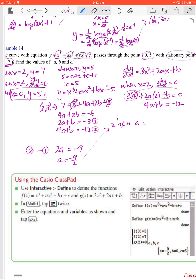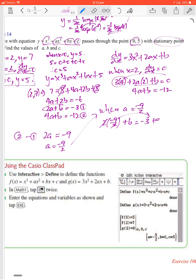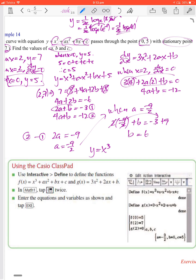Substituting a equals negative 9 on 2 into equation 1: 2 times (negative 9 on 2) plus b equals negative 3. The 2s cancel giving negative 9 plus b equals negative 3, so b equals negative 3 plus 9 equals 6. Therefore a equals negative 9 on 2, b equals 6, and c equals 5.